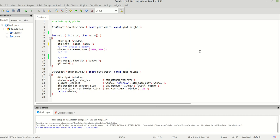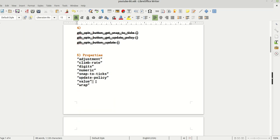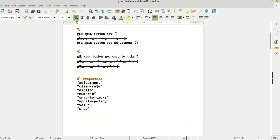Hello guys, my name is Michael and today it's time to move on with our GTK spin button widget. Today we are going to learn new things, which are properties. So let's see — we are going to learn how to set some properties, for example: adjustment, climb rate, digits, and so on.